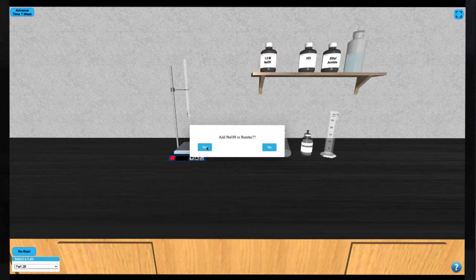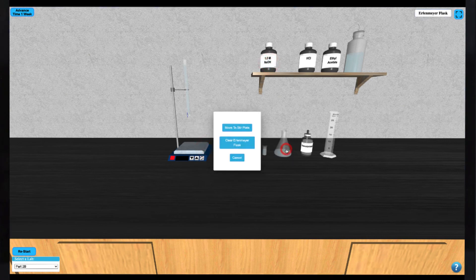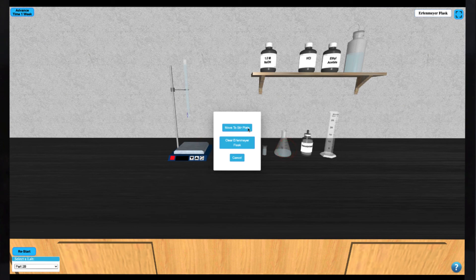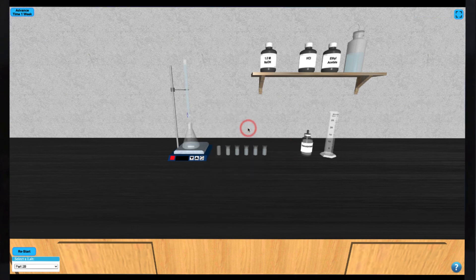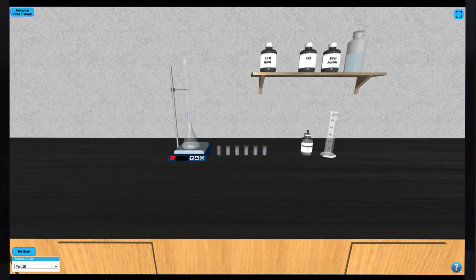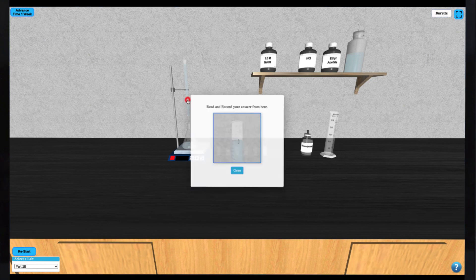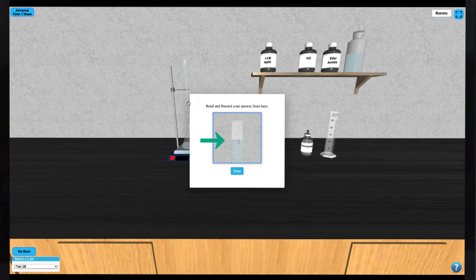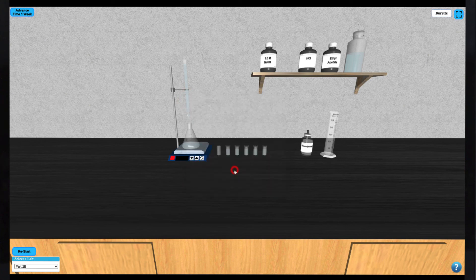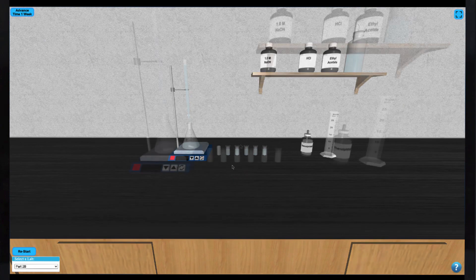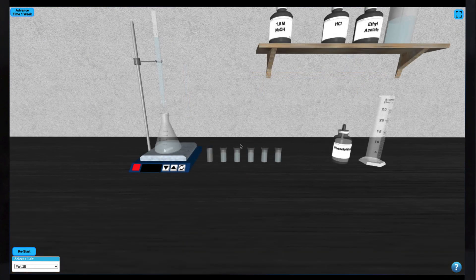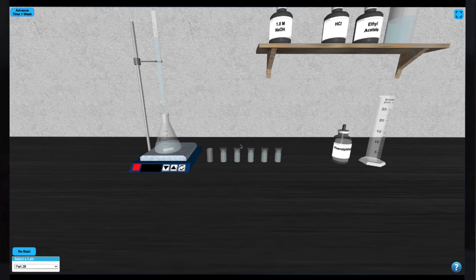Now you can fill the burette with NaOH by clicking on the NaOH bottle. Now move the Erlenmeyer Flask to the stir plate by clicking it. Click on the burette to get the initial reading from it and use the down arrow to dispense NaOH from the burette to the flask. Continue adding the NaOH until the solution remains a consistent pink color.